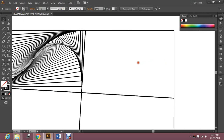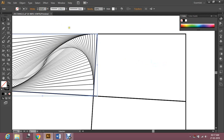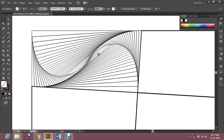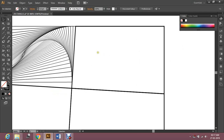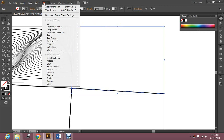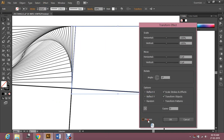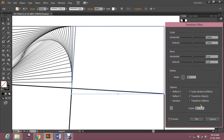Now I'm going to work with the second box — same thing. First I'm going to reduce the stroke. Go with point five for the stroke. Select the box, go to Effect, Distort and Transform, and transform this. Select preview and make a few copies.